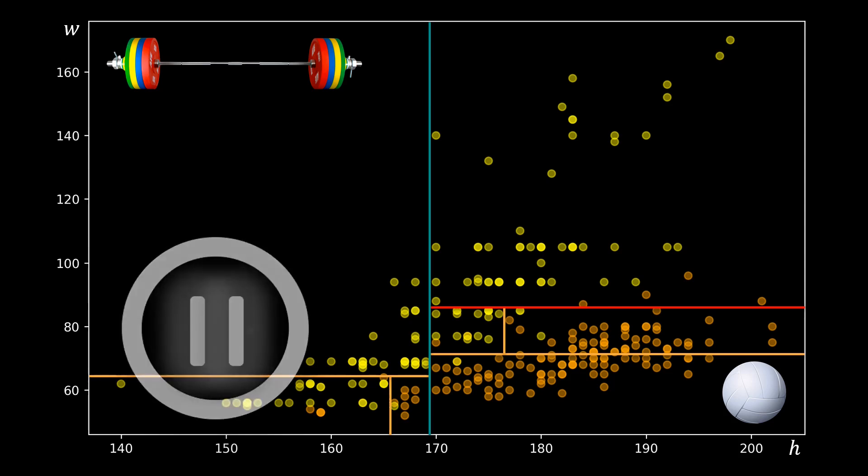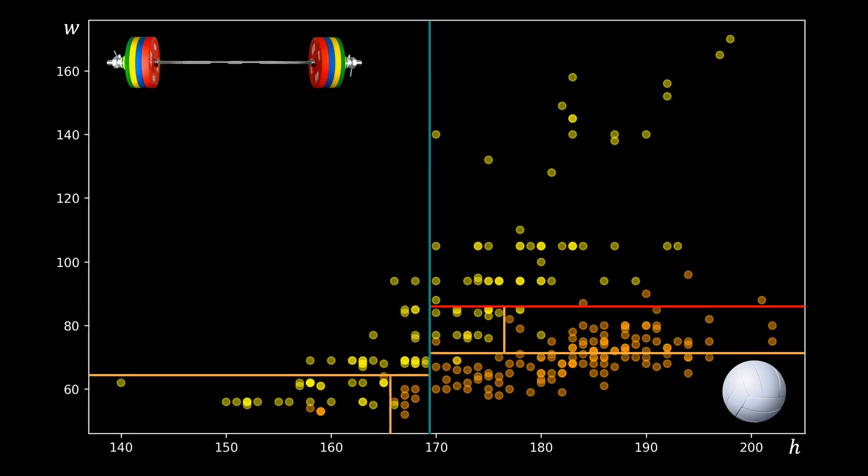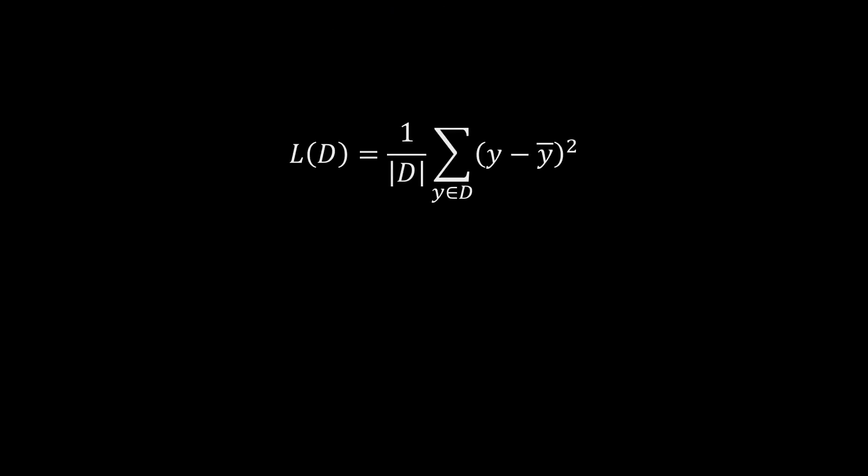For regression, we want to assign real values to each decision tree leaf. To train regression decision trees, we again need rules on how to split regions. A popular method is the so-called CART loss function. Intuitively, this loss function determines the squared distance between the values of the data samples in a decision tree node and the mean of that node.